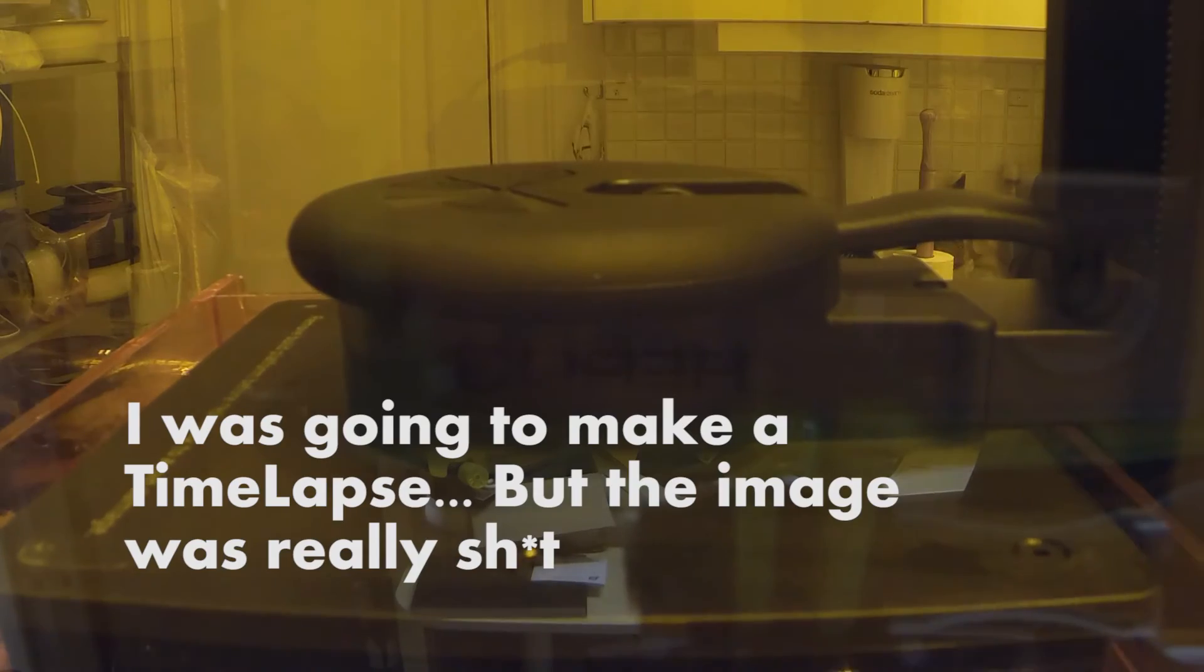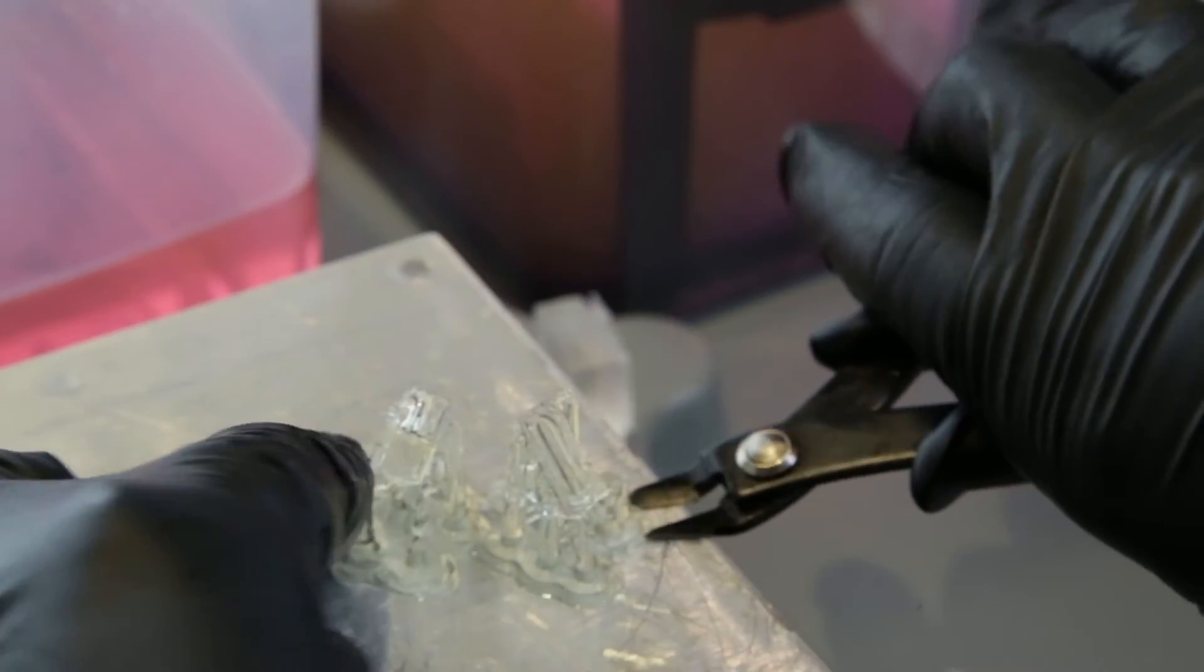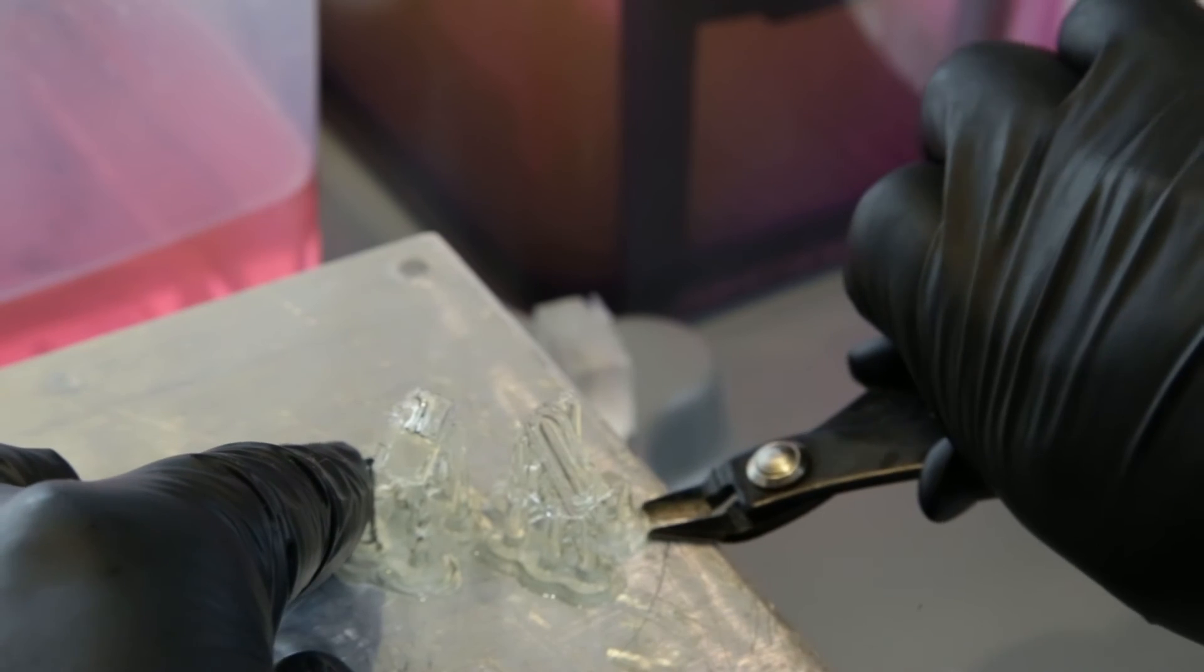Unfortunately the timelapse was really crap so let's cut that away. Here I have the finished printer model.